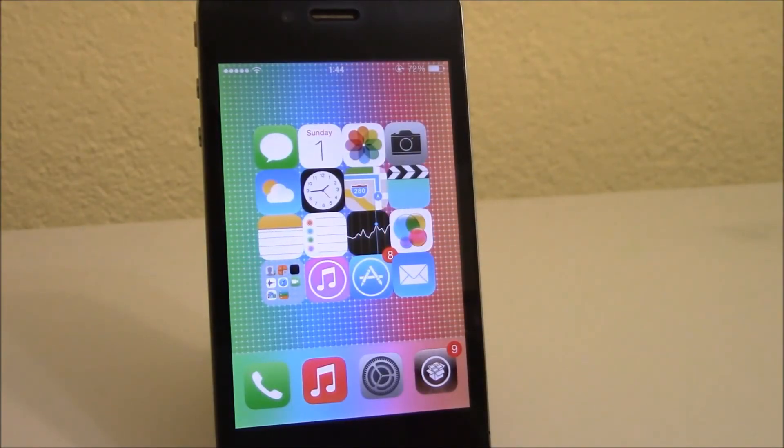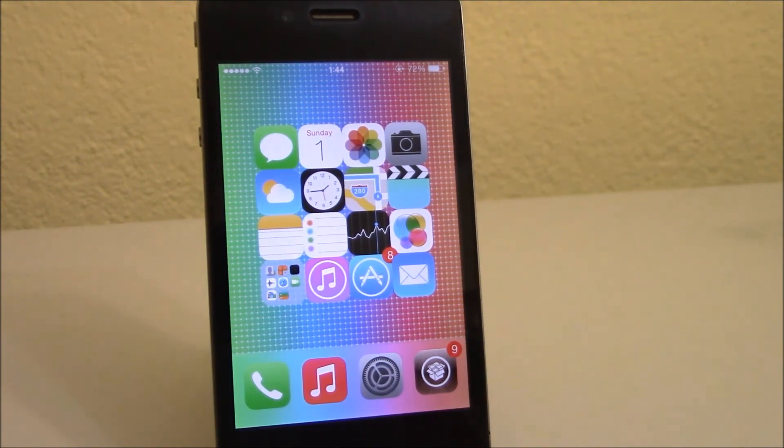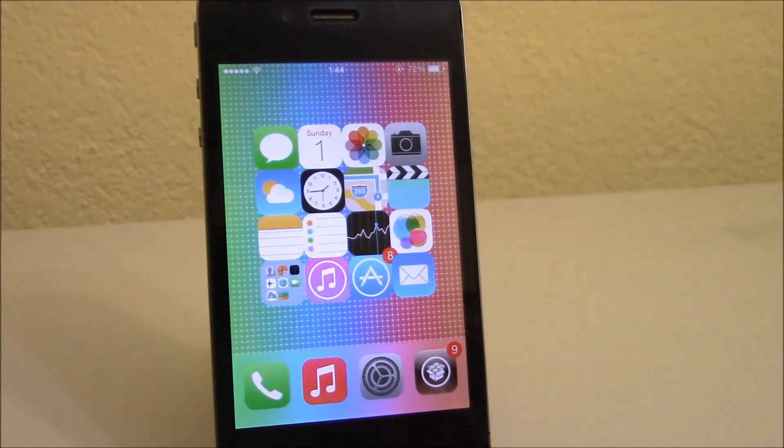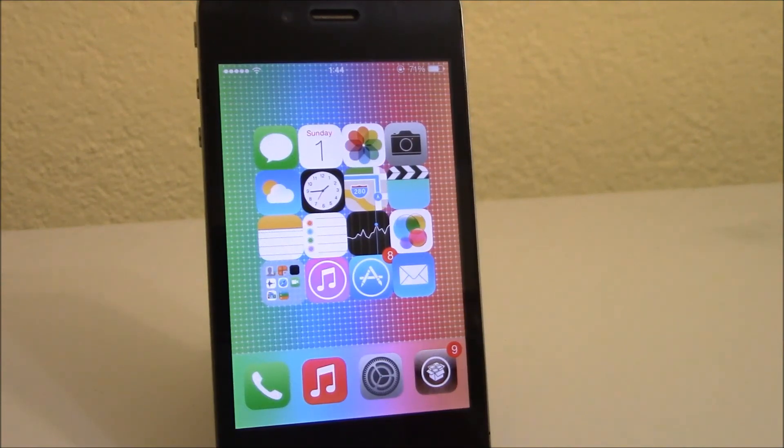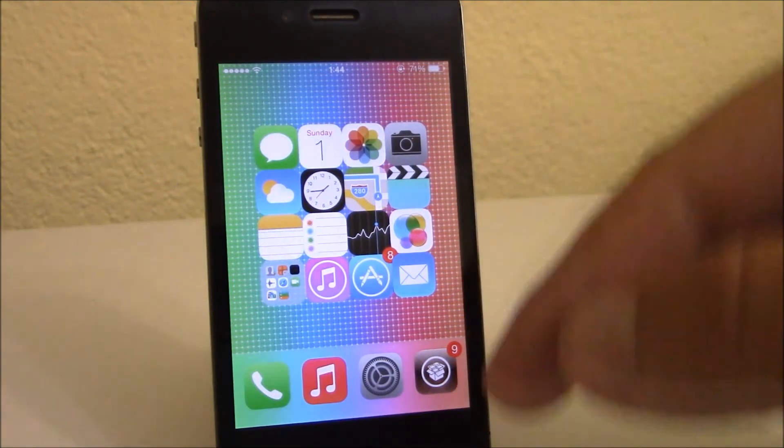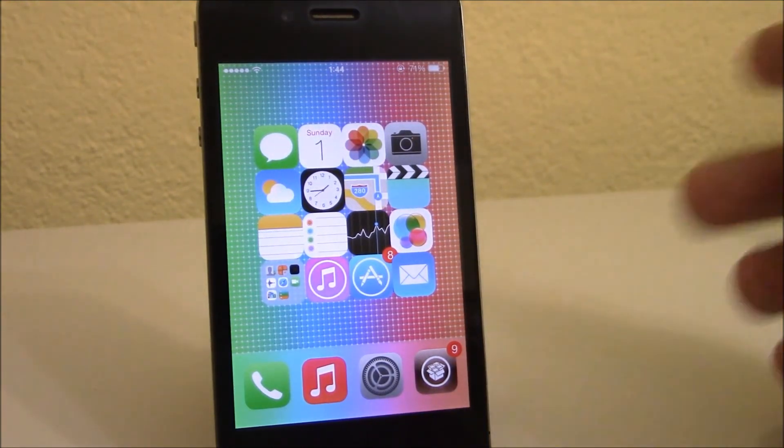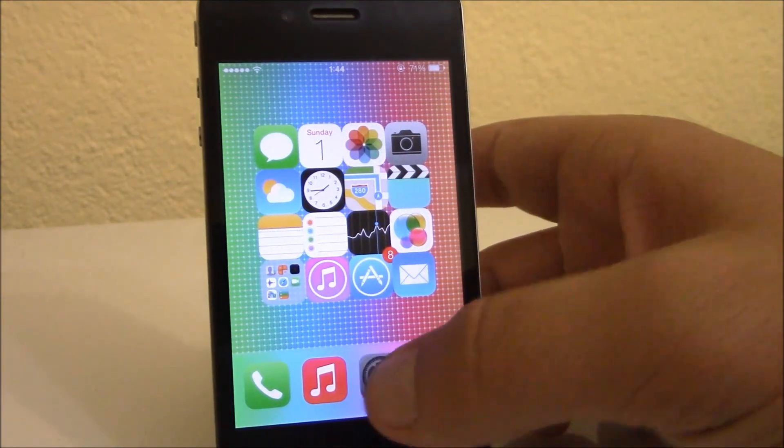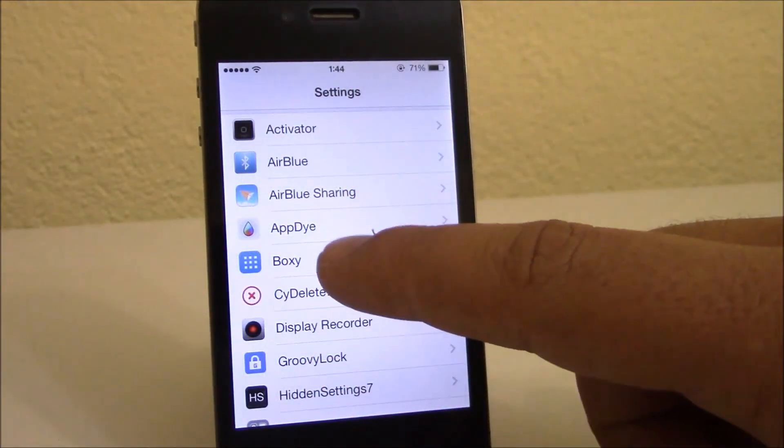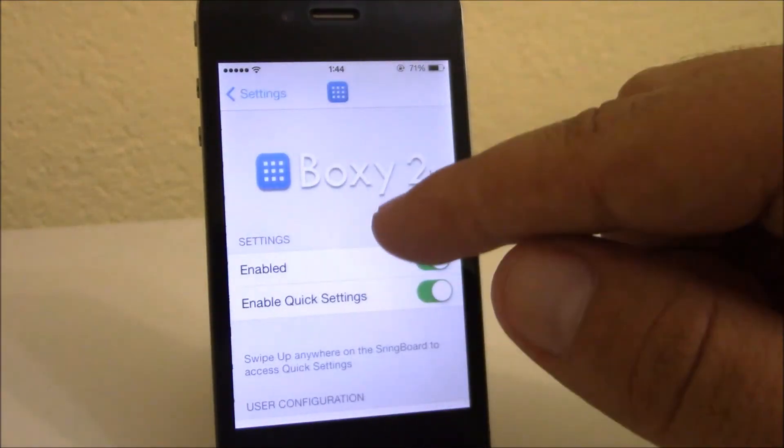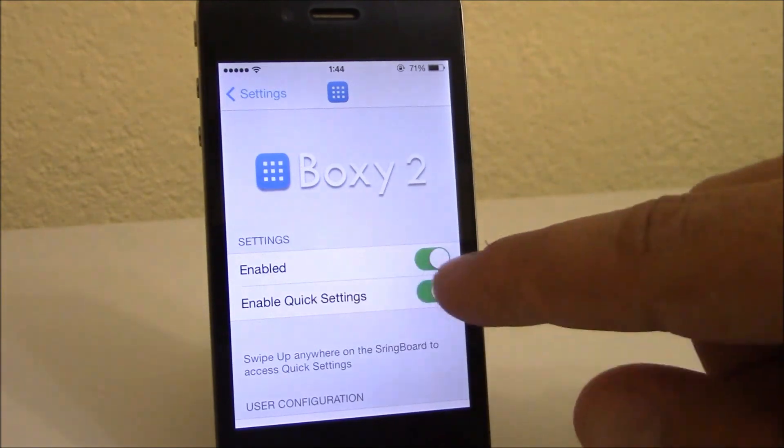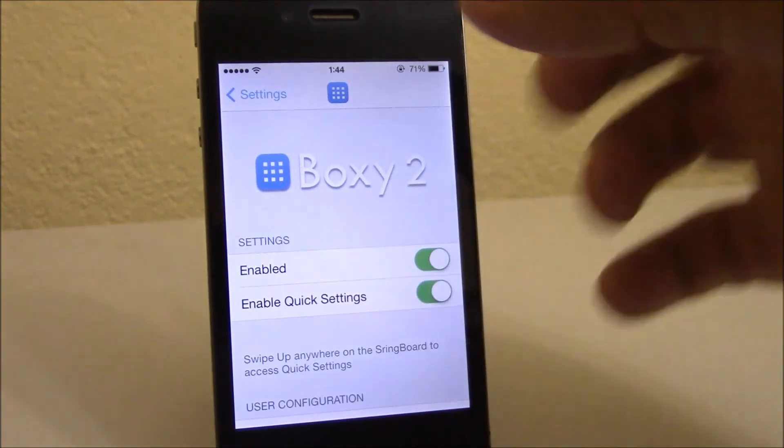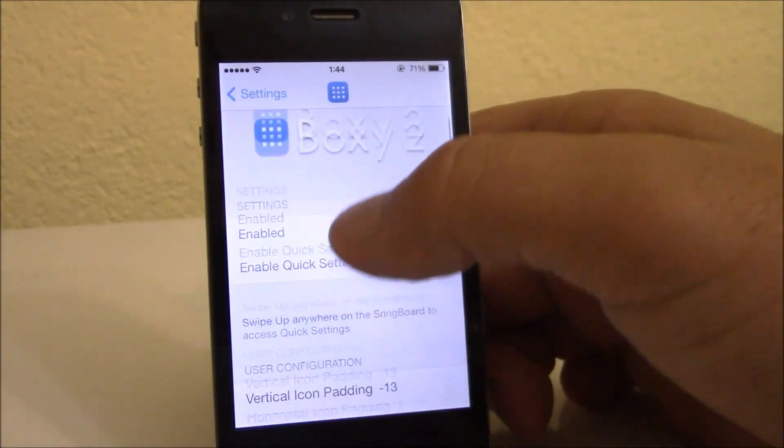What's up everyone, iReviews here. Today we'll show you Boxy 2, a tweak which allows you to easily change the layout of your springboard. All you need to do is install this tweak, then go to Settings where you have Boxy. Here you have a button to enable it.